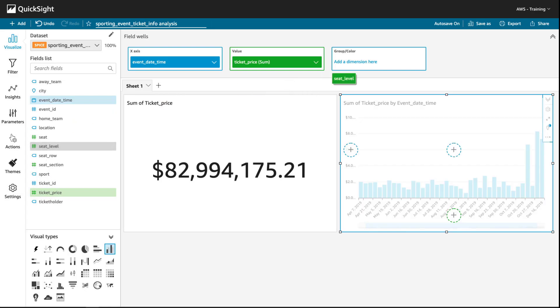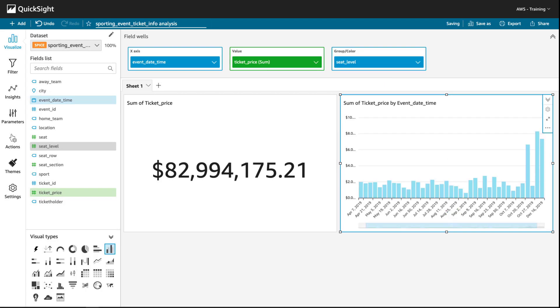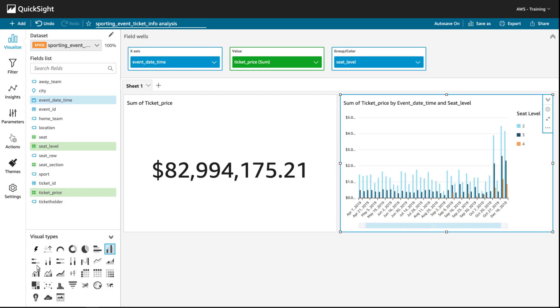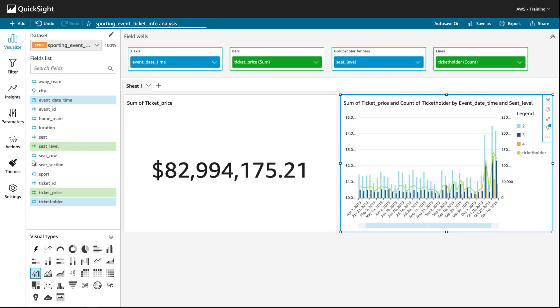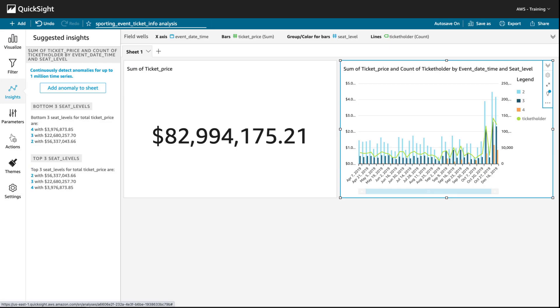We can easily add another dimension, such as seat level data. We can also change the visual type. QuickSight Insights interprets the data added to visuals and automatically generates a summary of findings in plain language.